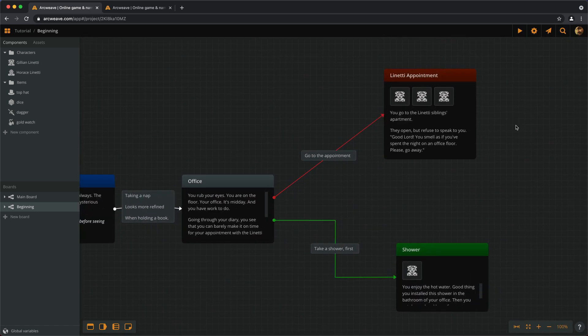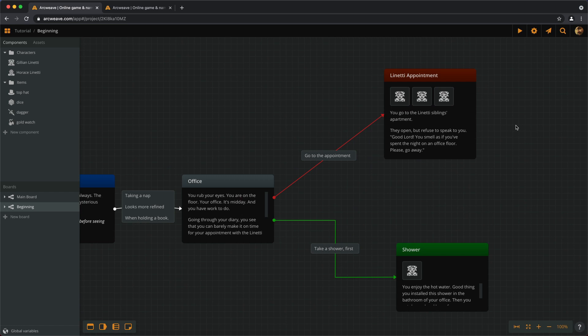...but there is a much easier way to change a character's name throughout the project, and this is mentions. We've seen what components can do. One other powerful feature they offer is the ability to mention them in our text.